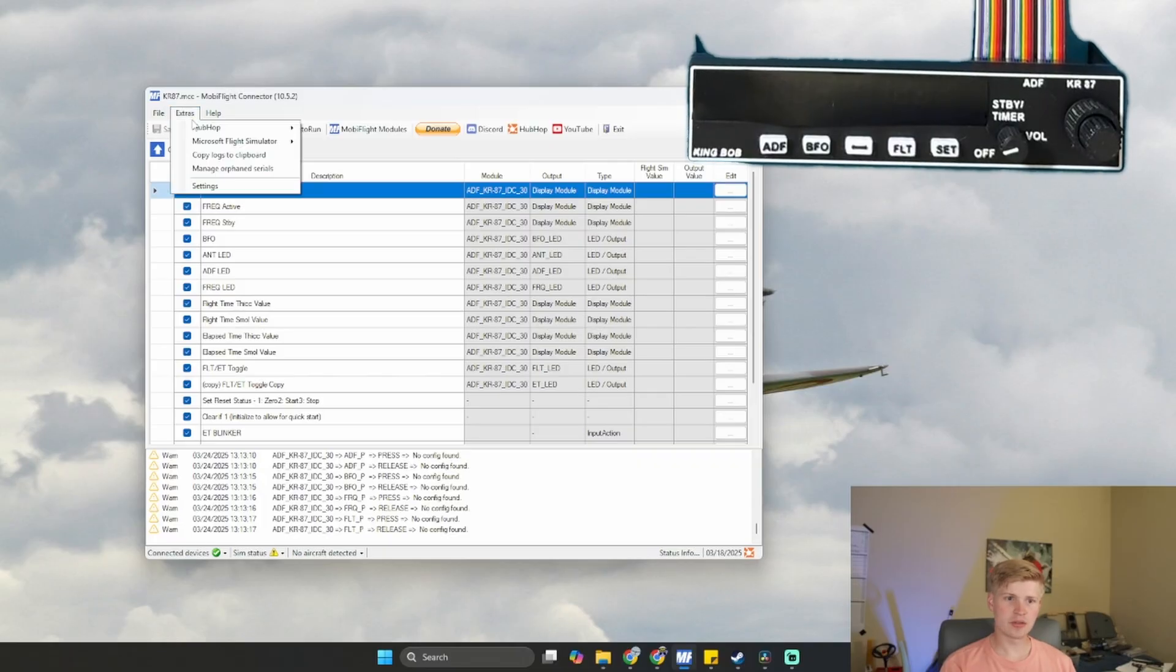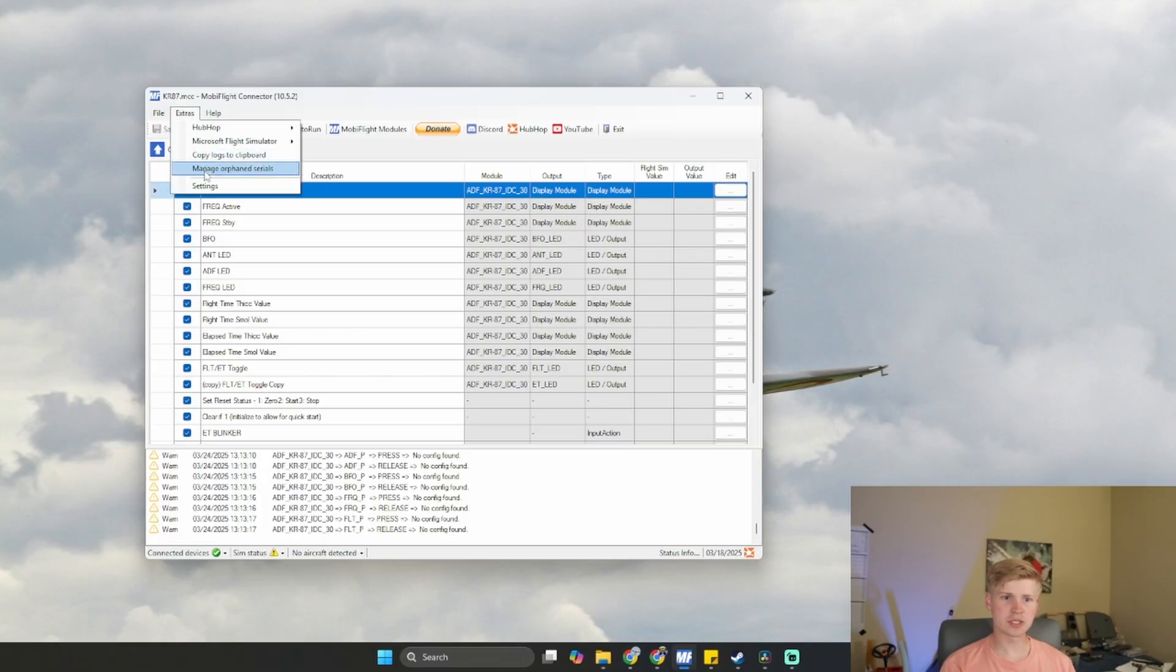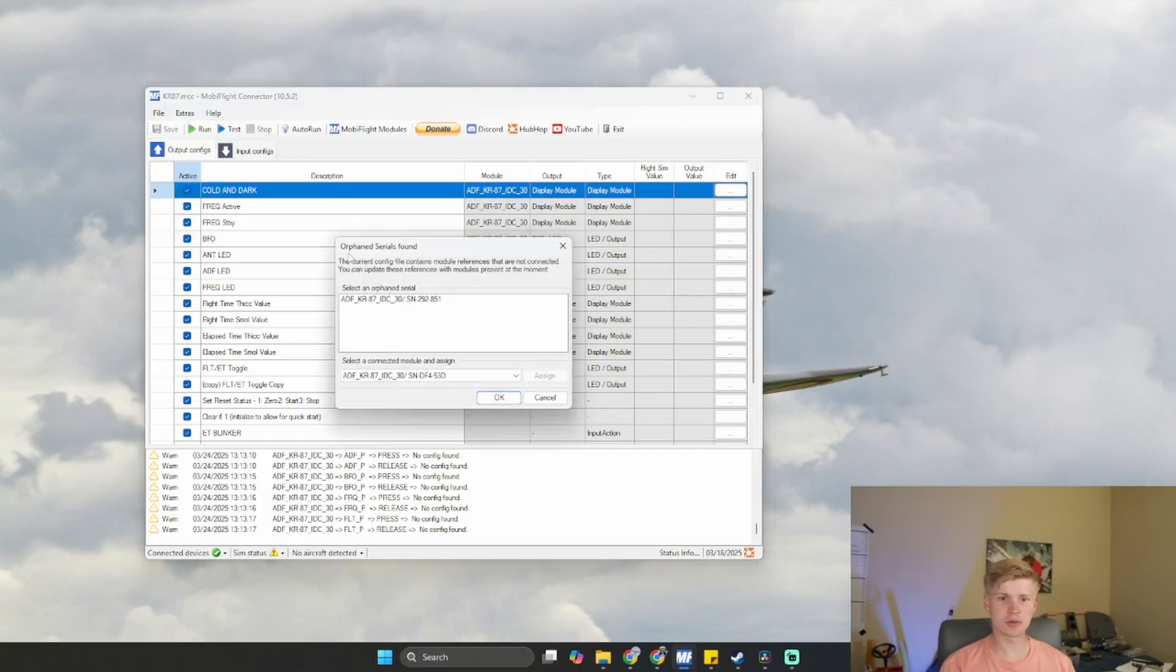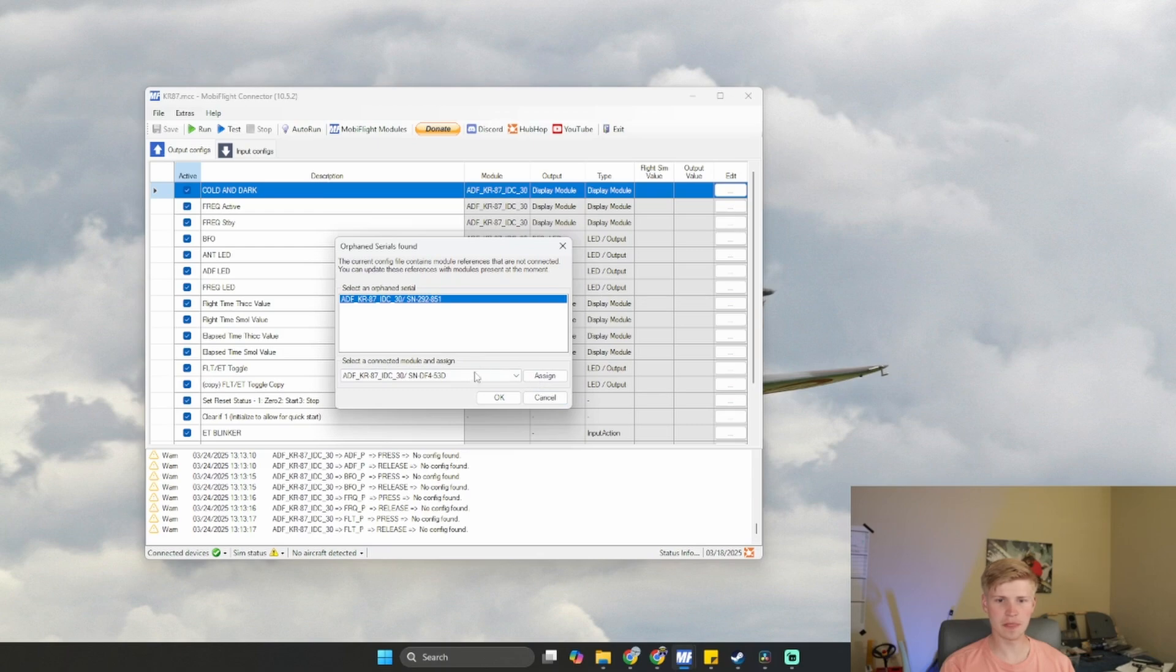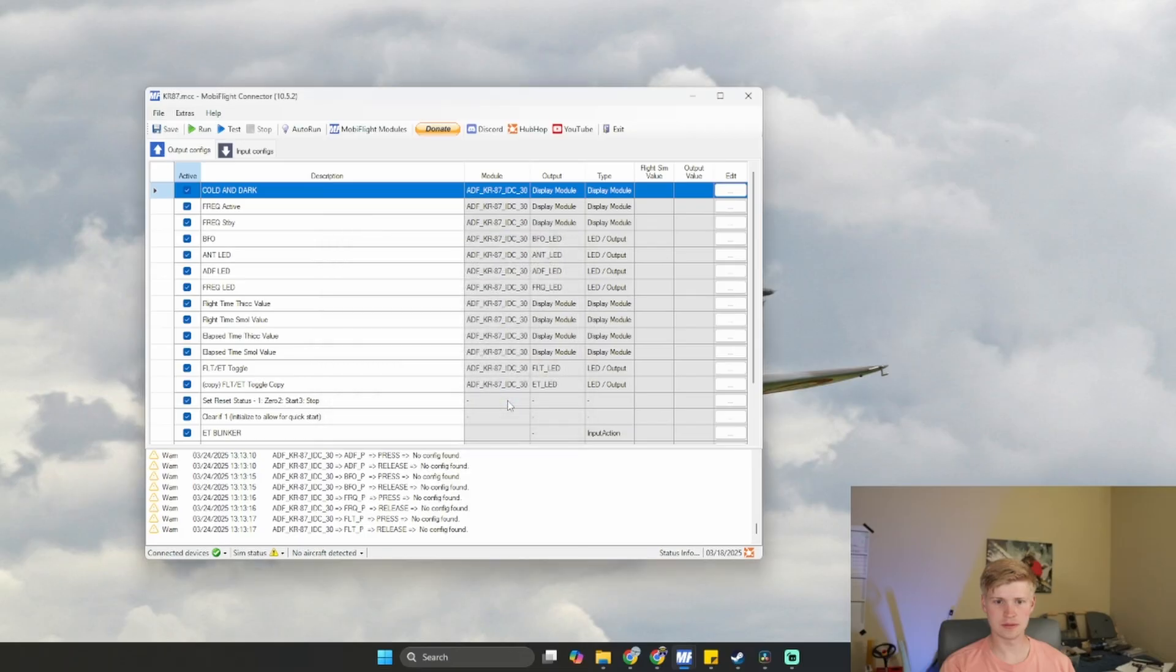Now if we go to Extras, Manage Orphan Serials, we can click our ADF right here, drop down and assign it to our ADF. Click Assign.